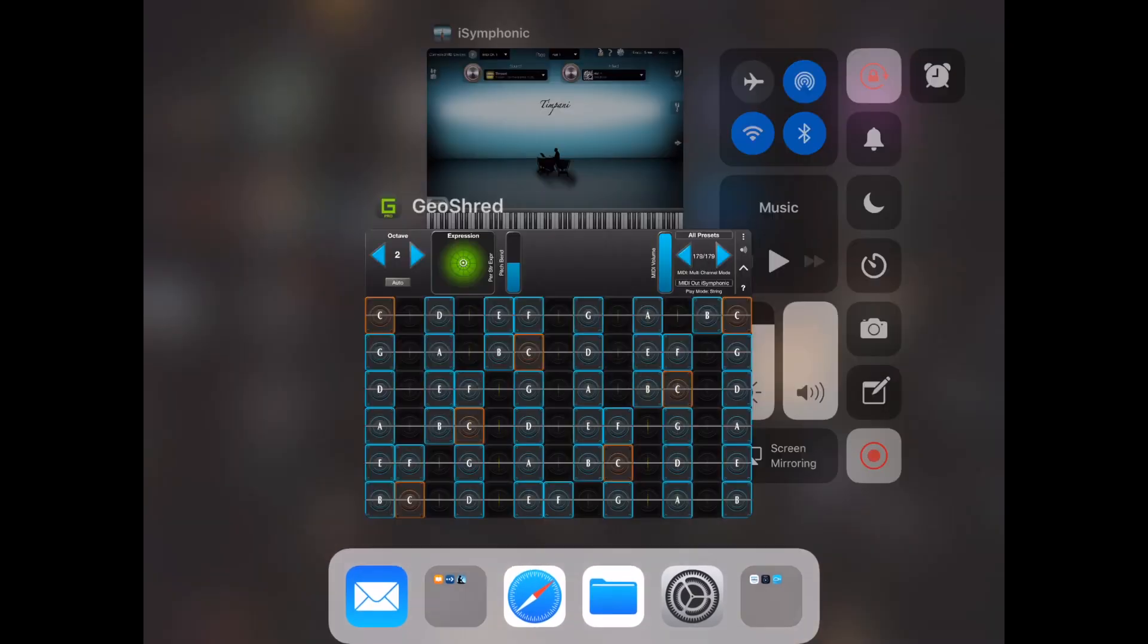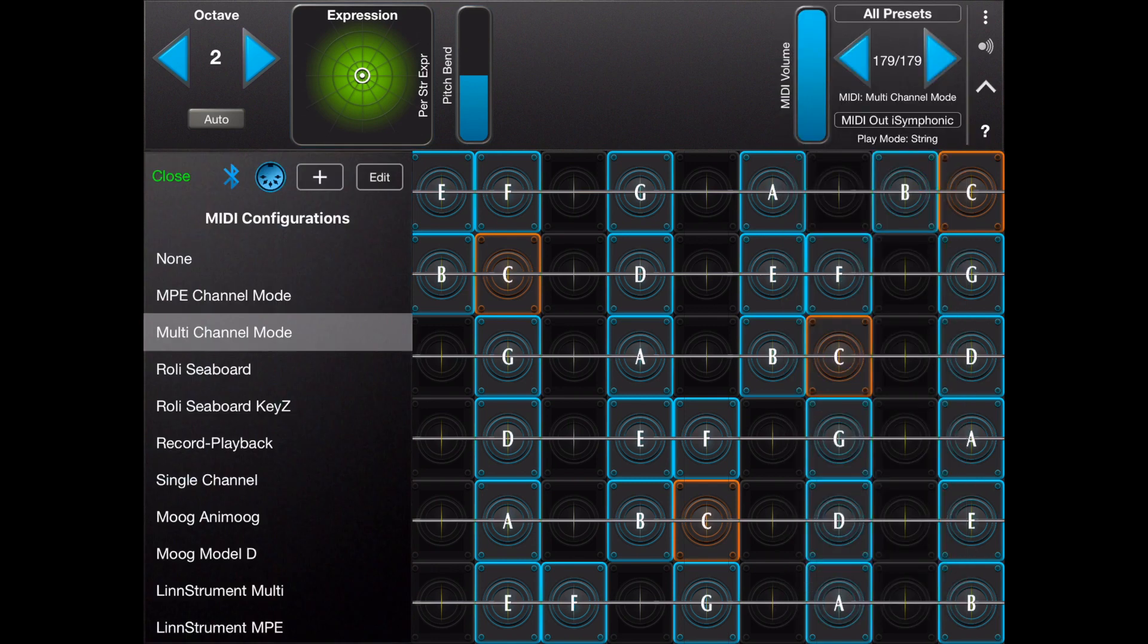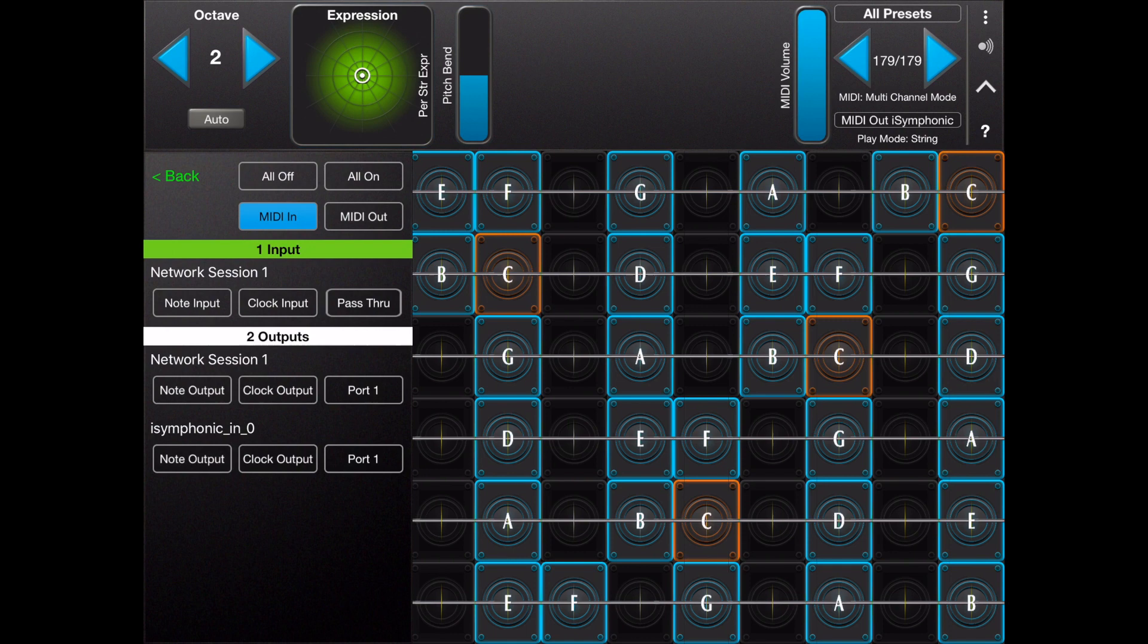On the GeoShred side, you will want to choose the Multi MIDI configuration under Menu MIDI. Under the DIN, choose the iSymphonic MIDI port and be sure to choose MIDI Out.